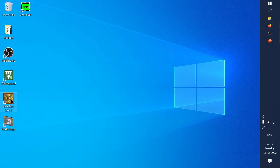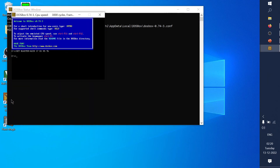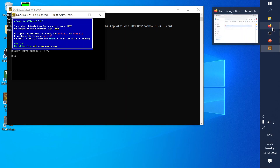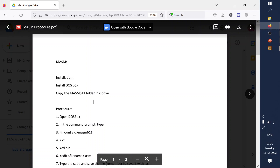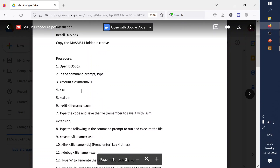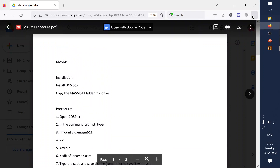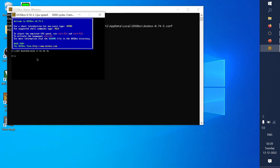DOSBox is installed and MASM is already placed inside your C drive. To execute programs, open DOSBox. By default it points to the Z drive, so we need to move it to the MASM folder in the C drive. To do this, give the command: mount C C:\MASM611 — specifying the location we are going to use.